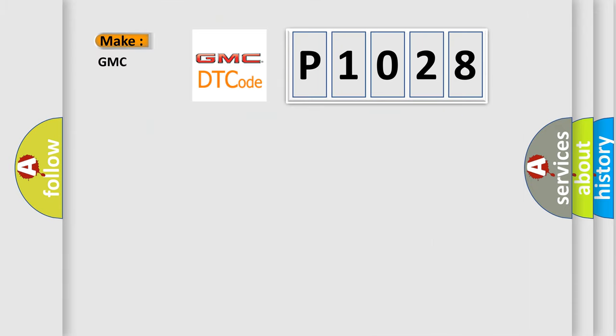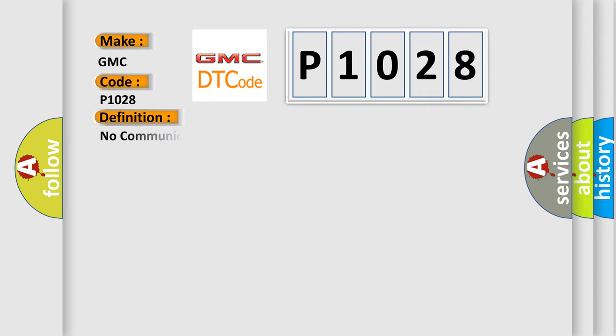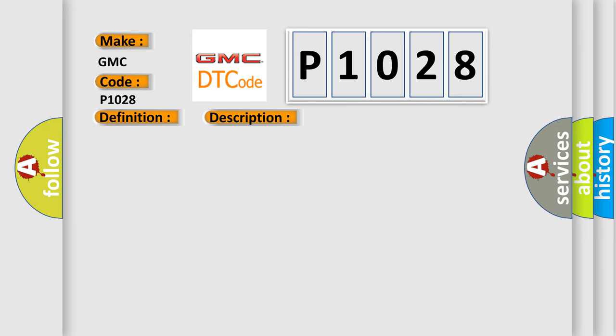So, what does the diagnostic trouble code P1028 interpret specifically for GMC car manufacturers? The basic definition is No communication with body control module. And now this is a short description of this DTC code.